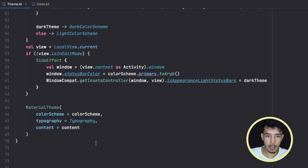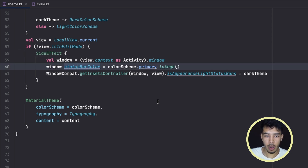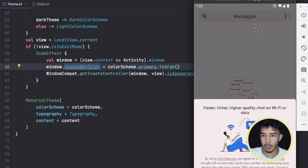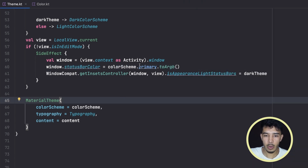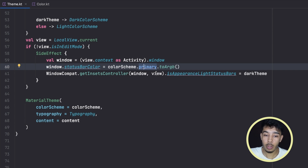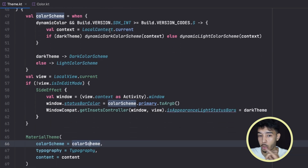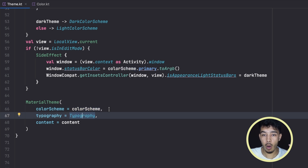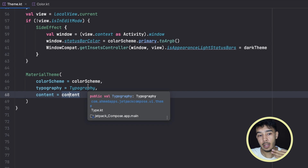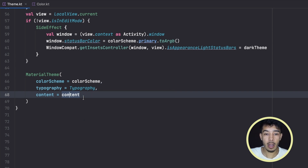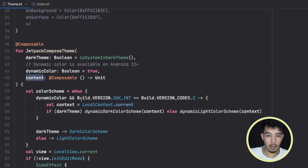After that we have a SideEffect where we define our status bar color. The status bar is the bar at the top of the screen showing the time and other indicators — it's currently set to the primary color of our app, but we can change it later. Then we call the MaterialTheme function, passing our color scheme (dynamic or predefined), our typography with all our fonts, and then a content lambda — which is where our entire app UI will live. Everything we see in our app, its colors, fonts, and content, will be inside this content lambda function.